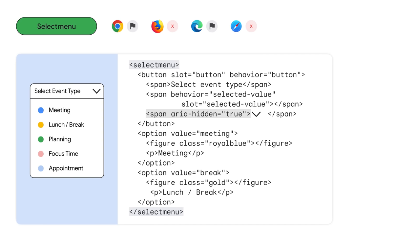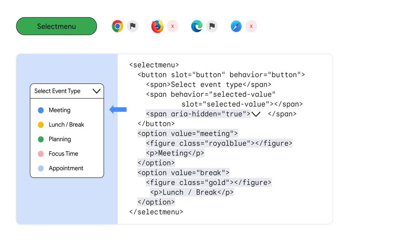In the first select menu here, we have these little color dots corresponding to the event types as they would appear on your calendar. To build this using the native select menu element, we set up the button to open the select menu, and give it a slot to put in the newly selected value. We insert the options, which each have a value, but also contain a figure and a paragraph. And there we have it.